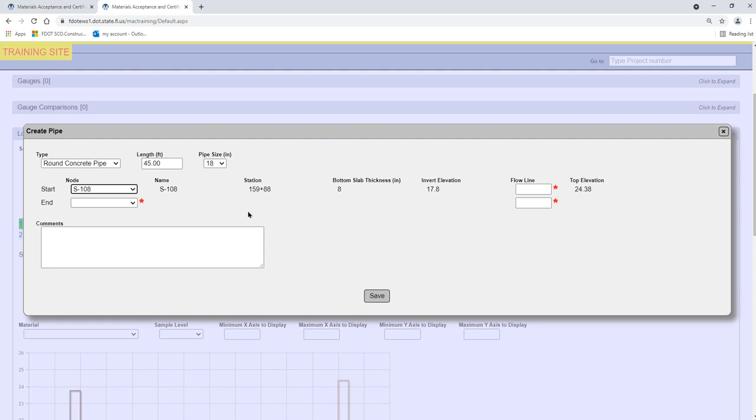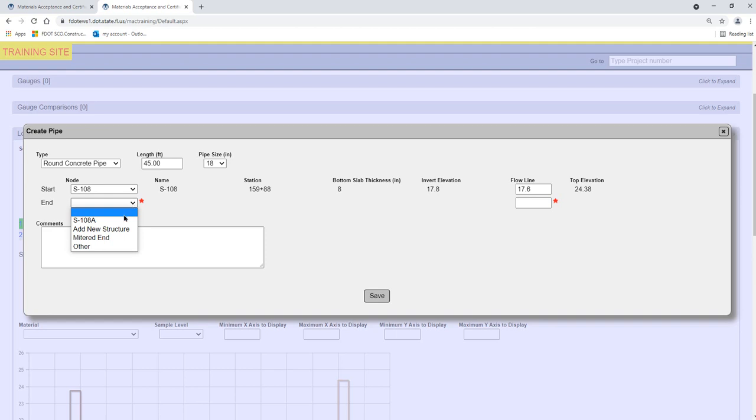Enter the flowline elevation for the structure on this Pipe Run. The Pipe Run ends with a mitered end, not another structure, so we will select mitered end from the End node drop-down list. Enter the station and flowline elevation for the mitered end section.